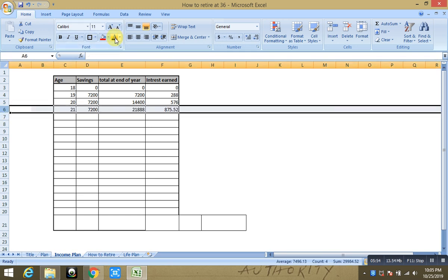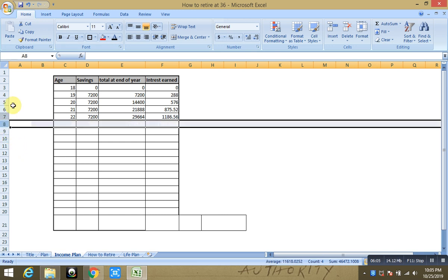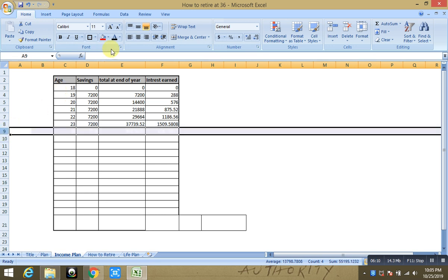So if we calculate year by year, on 21st year you will have $21,000 saved, roughly $21,888. On 22nd you will have $29,664, and so on. And if I keep calculating till here, right, 23rd you will have $37,000 approximately.